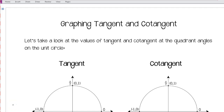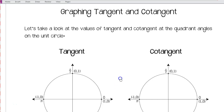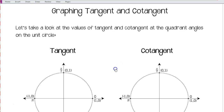This is Mr. Martin. These are video notes for Pre-Calculus Advanced. We're going to look at graphing tangent and cotangent today — a little bit different than graphing sine and cosine, with some similarities but quite a few differences.